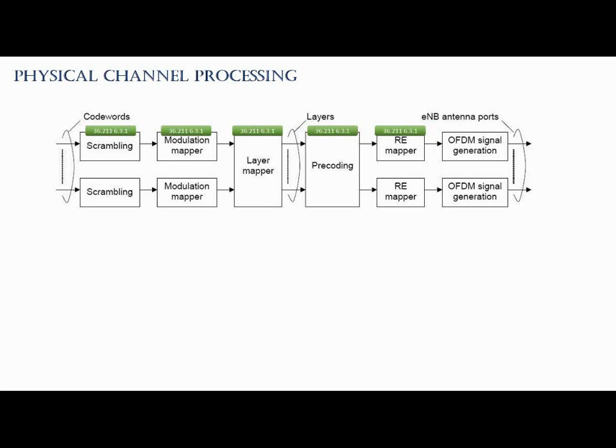So we start from the code words. Code word represents the user data before it is formatted for transmission. These code words are in form of bits as they pass from the scrambling process, where each code word adds some scrambling bits which are used for service differentiation, parity, or layer mapping, etc.